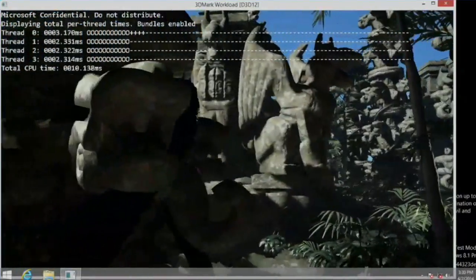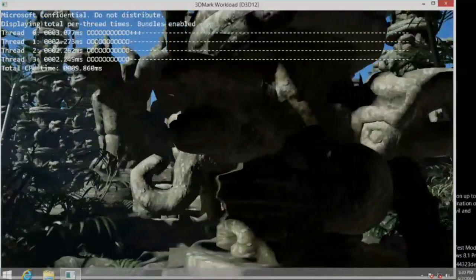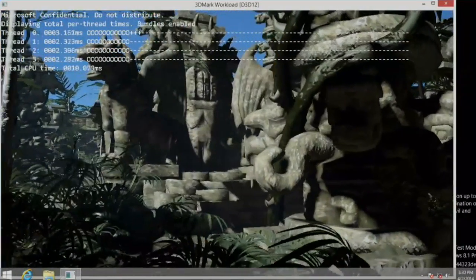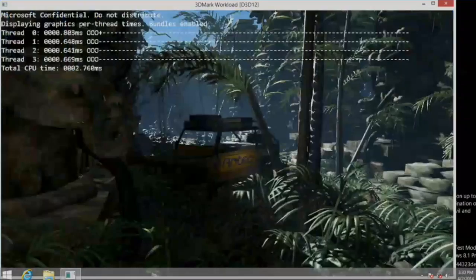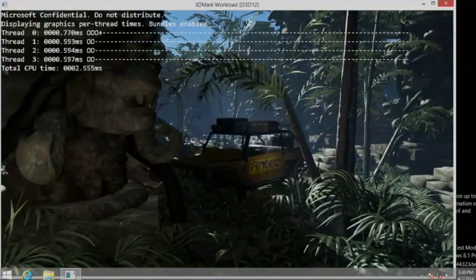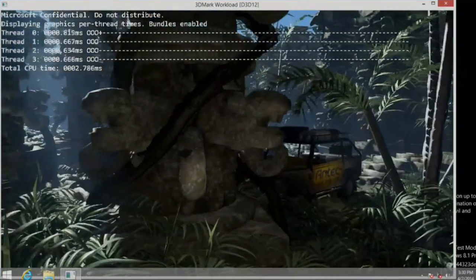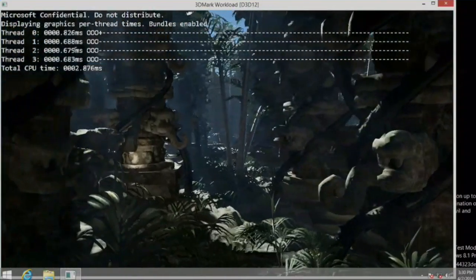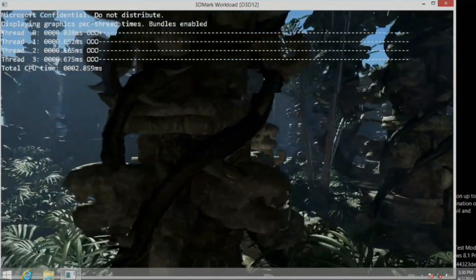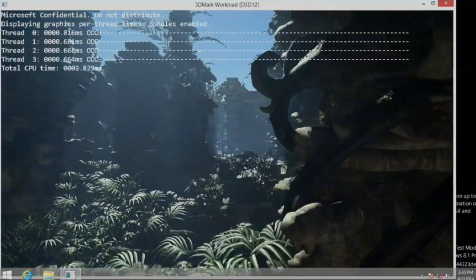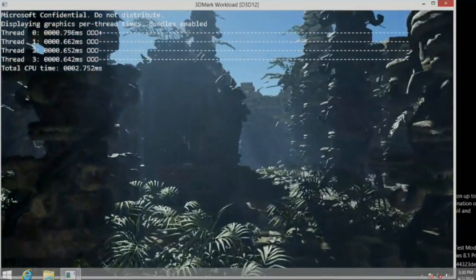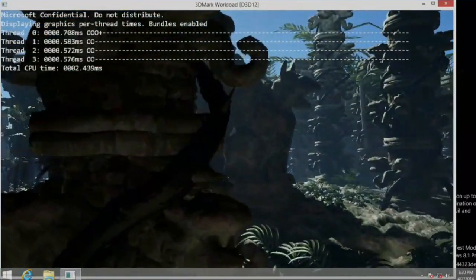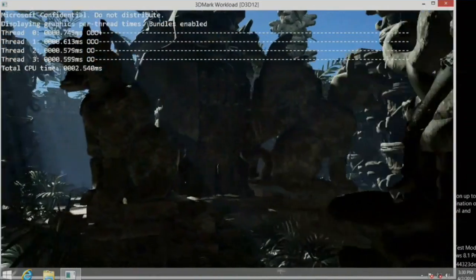If I switch it to show the graphics overhead, it's evenly split across the cores. You might also notice that we've gone from 2.5 or even 3 milliseconds per frame on each of the cores down to 0.7 milliseconds per frame. Vastly improved overhead, vastly better scaling across the cores.